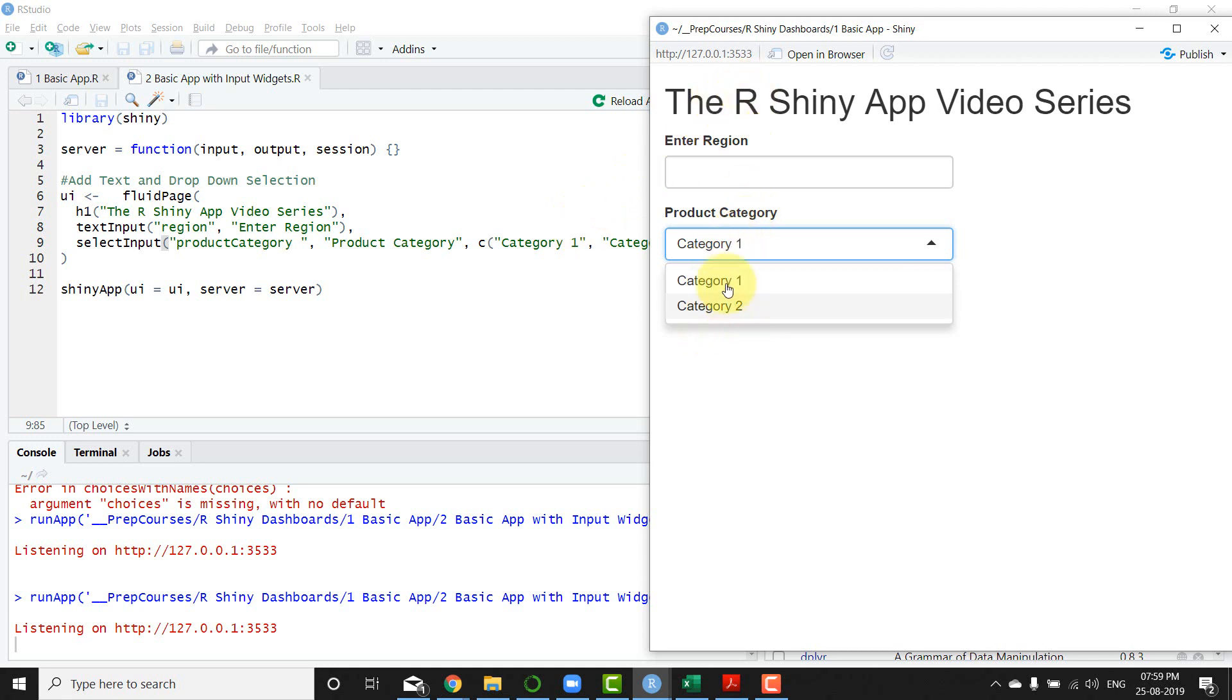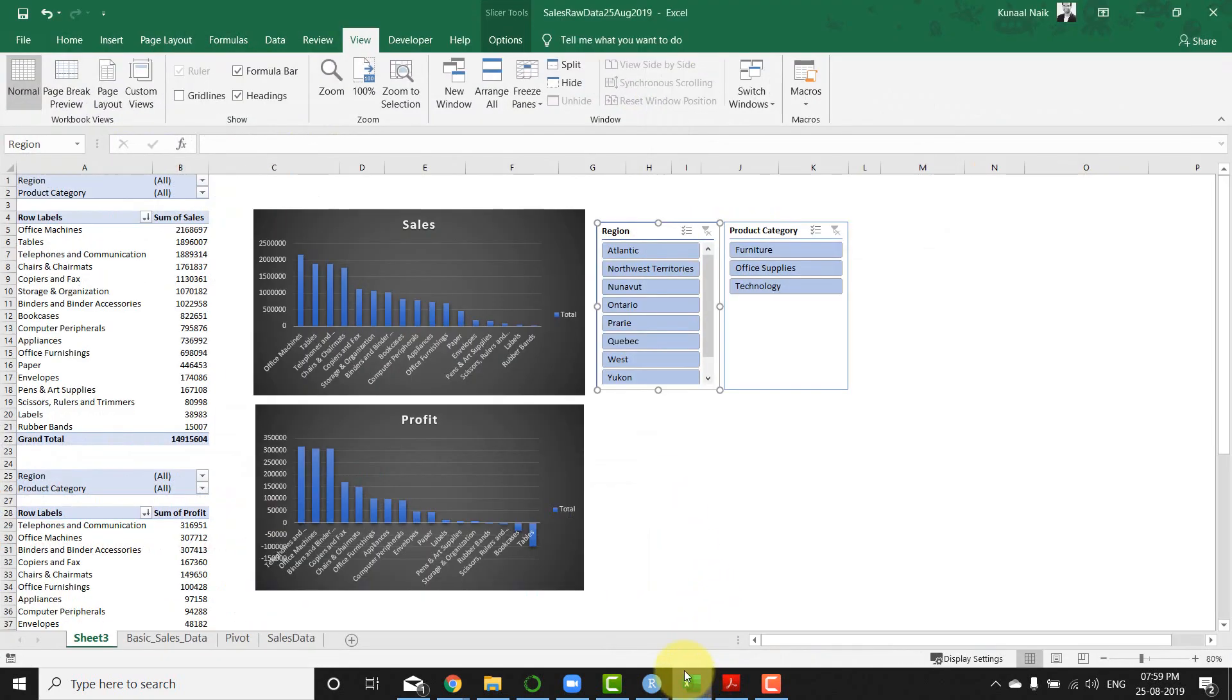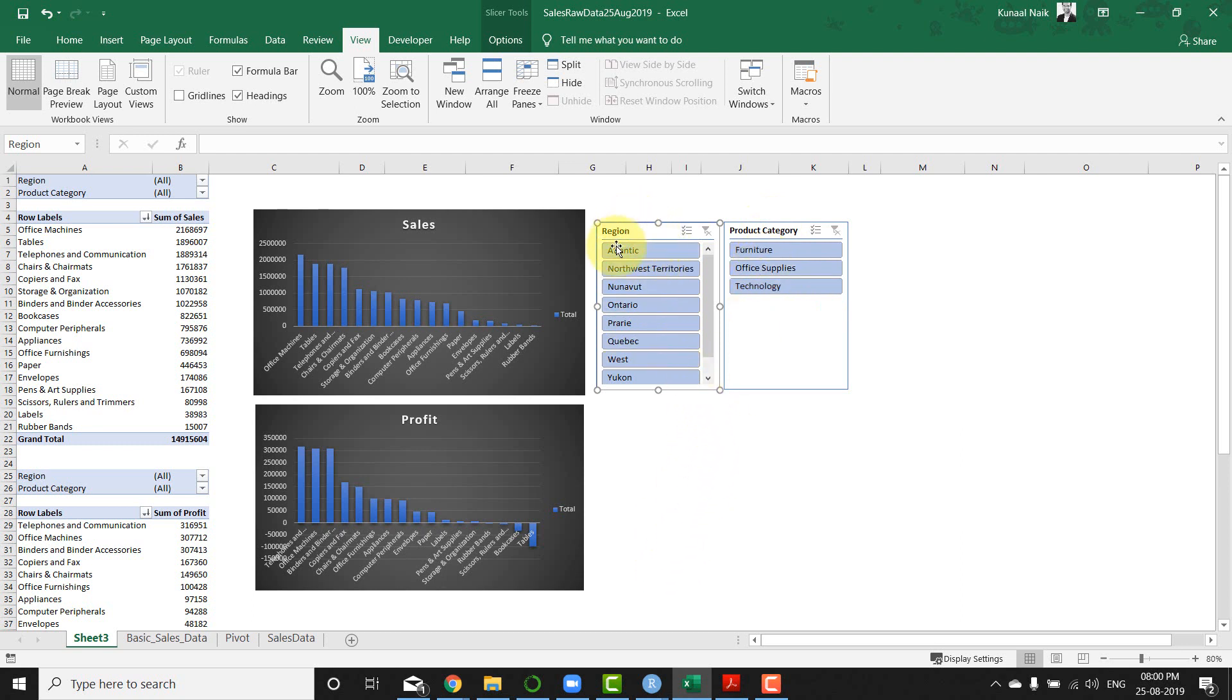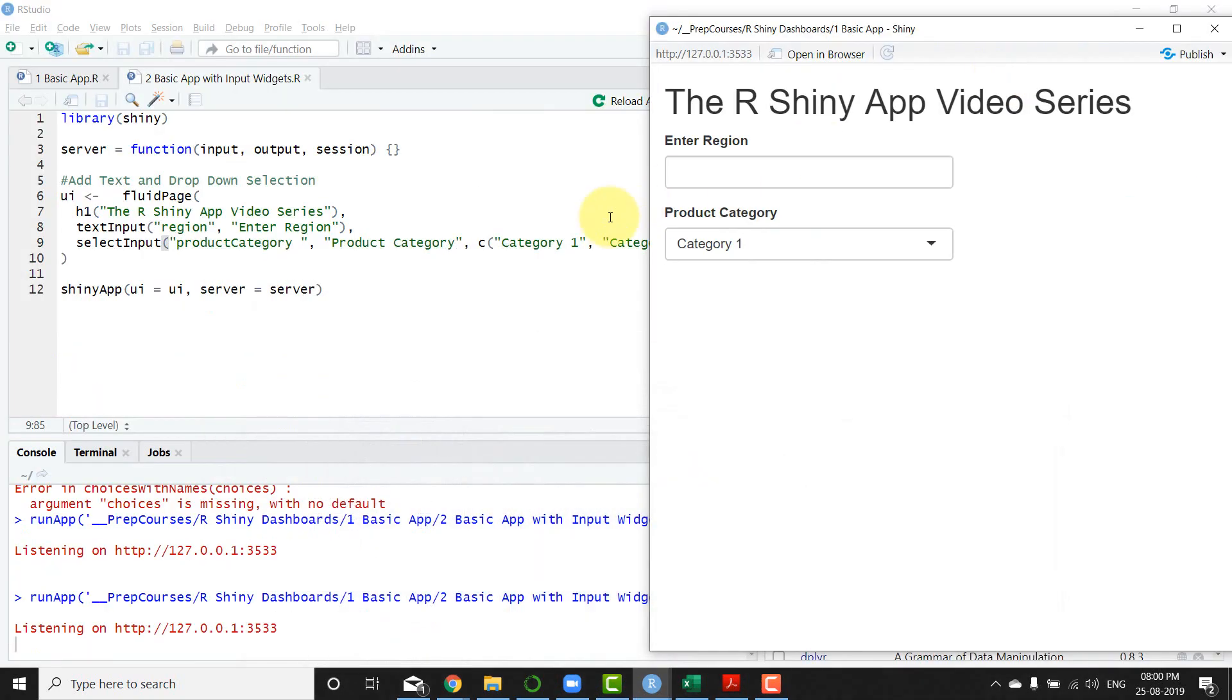So note here that we have two categories which is hard coded, but in the app that we're going to build we're going to require dynamically whichever categories come here be present within that selection, and dynamically whichever regions are there within the data it should be present within here.